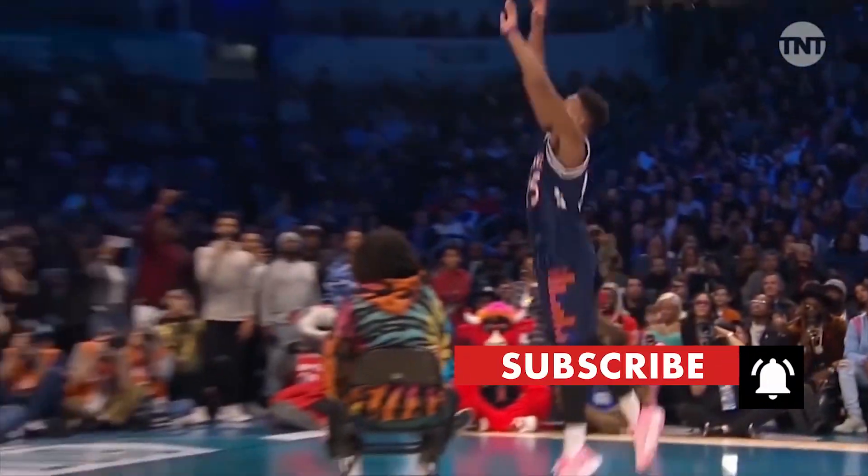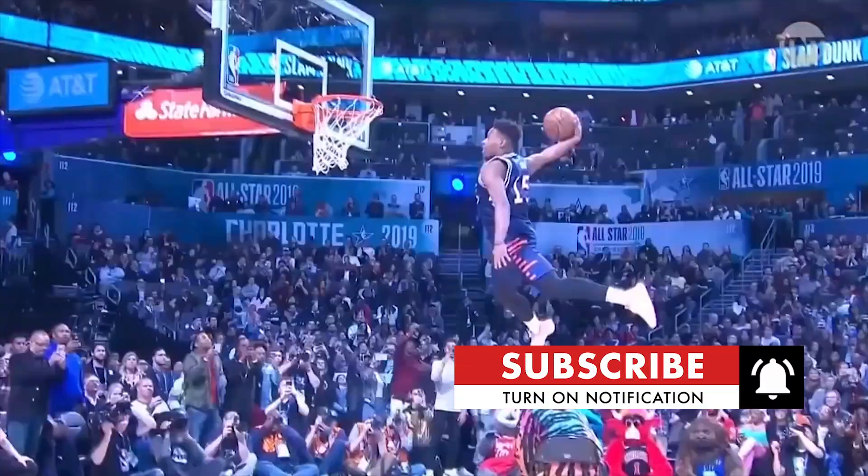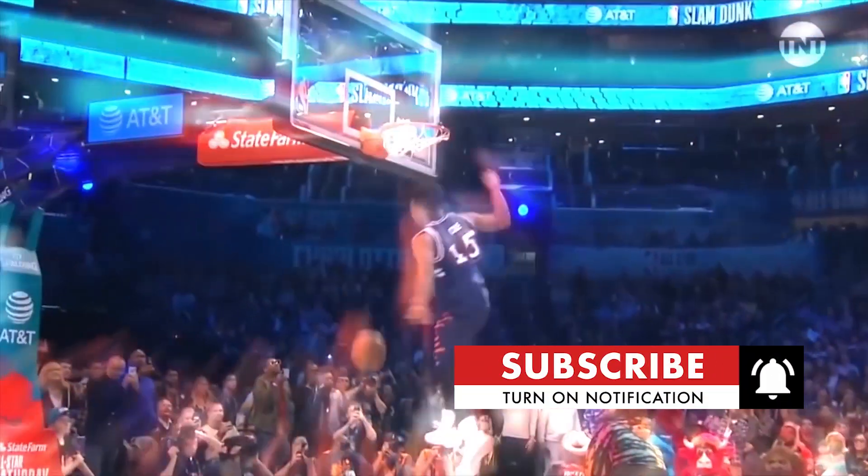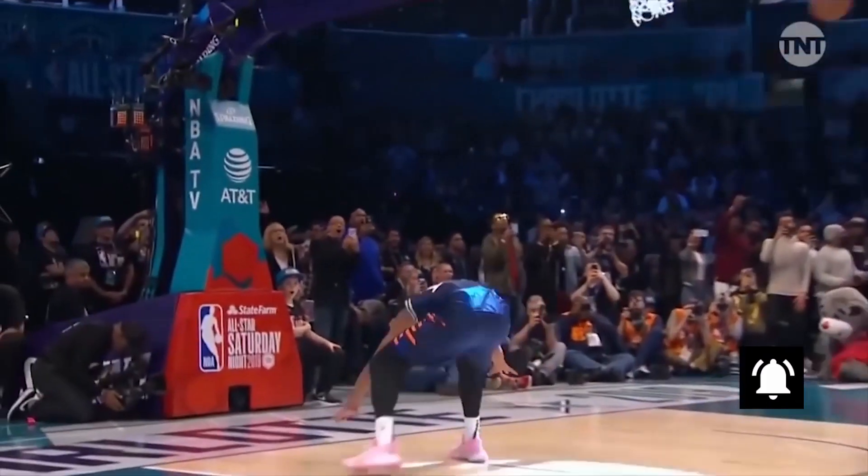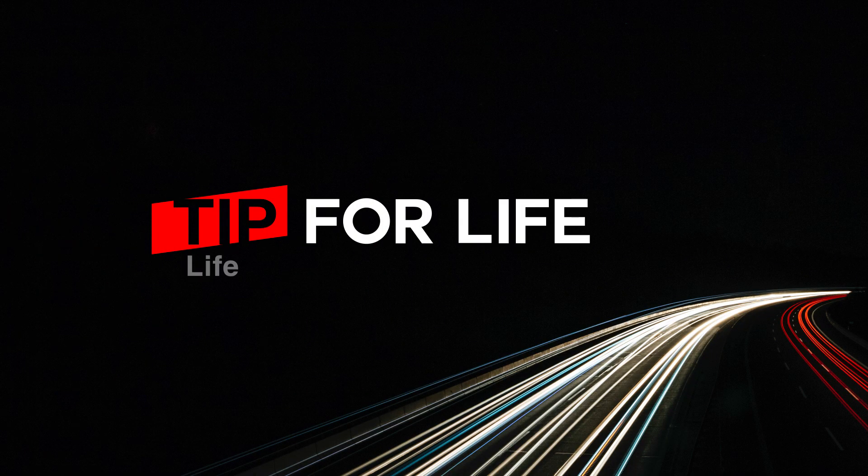If you enjoyed this video, give us a thumbs up and subscribe to our YouTube channel. With your help and support we can continue to make these videos. Remember that life is truly a gift, so make it count.